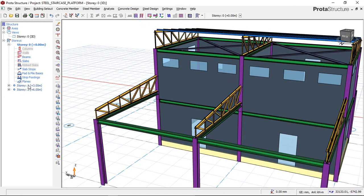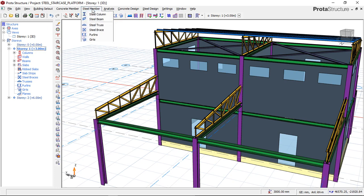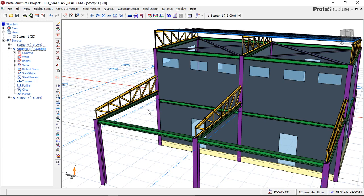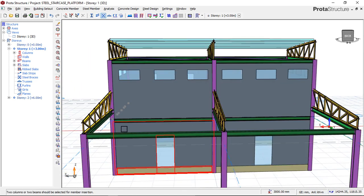To add a steel bracing, first go to Story 01 as you can see here, and then click on the icon called Steel Bracing. You can also find it under Steel Member and then click on Steel Bracing.